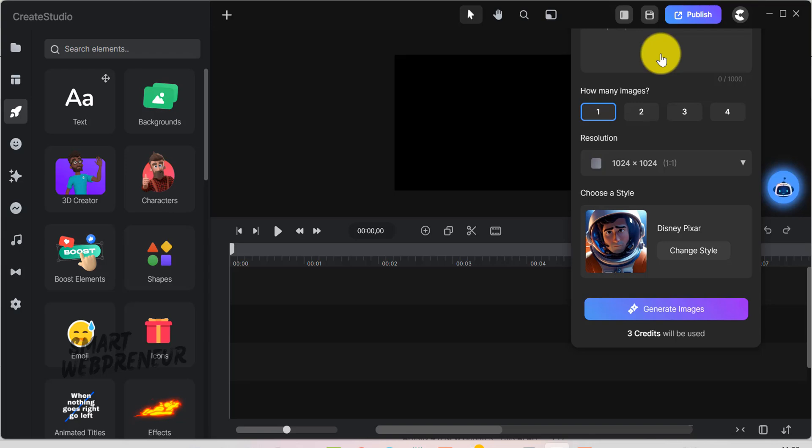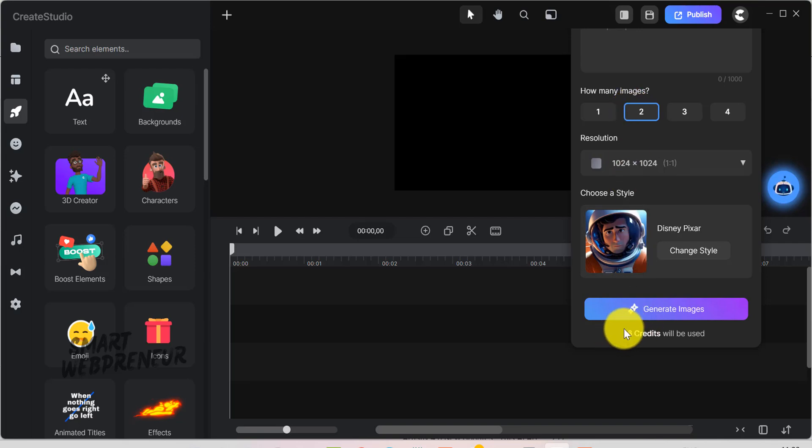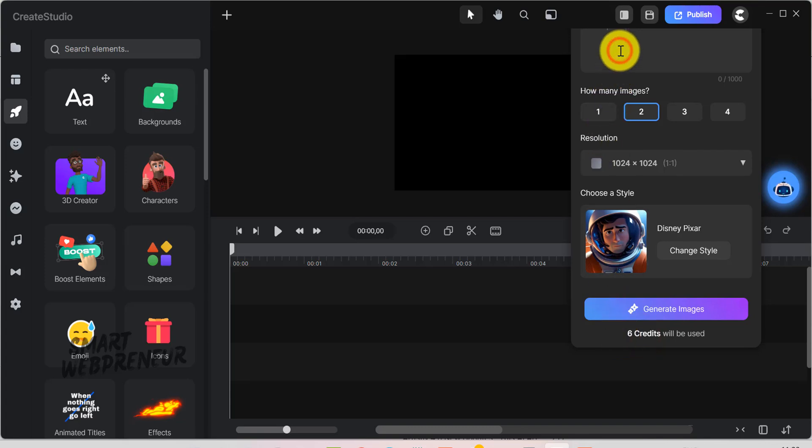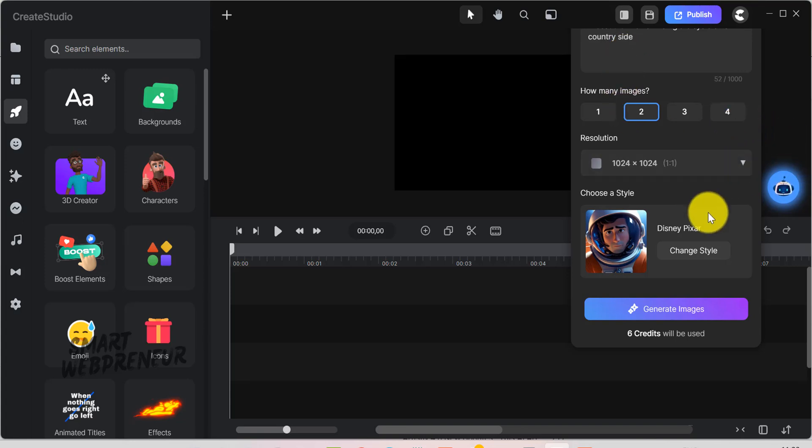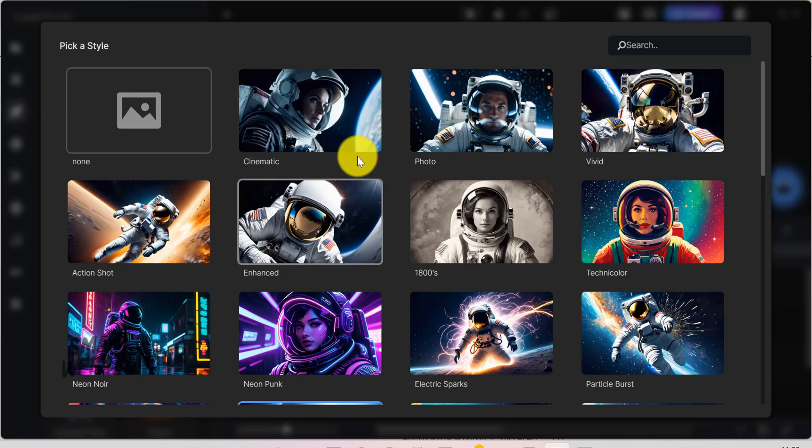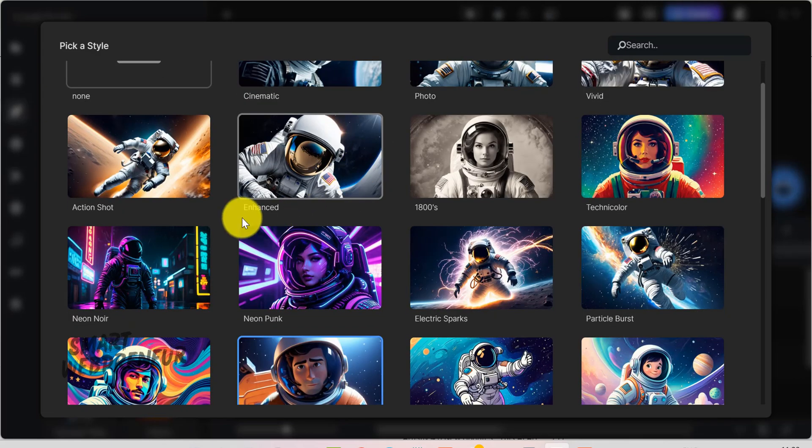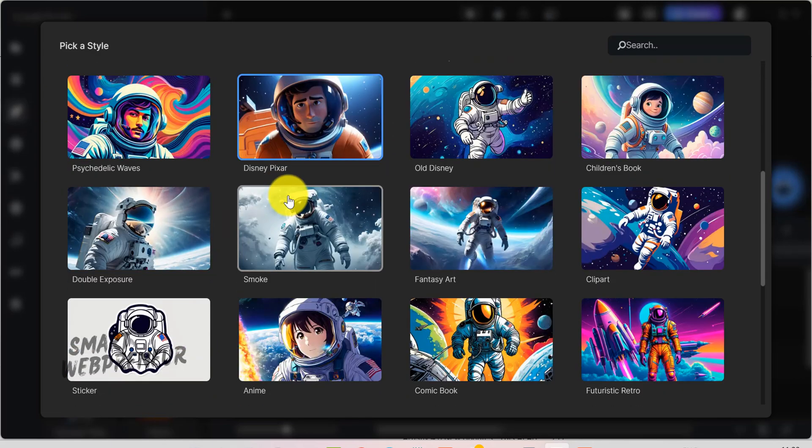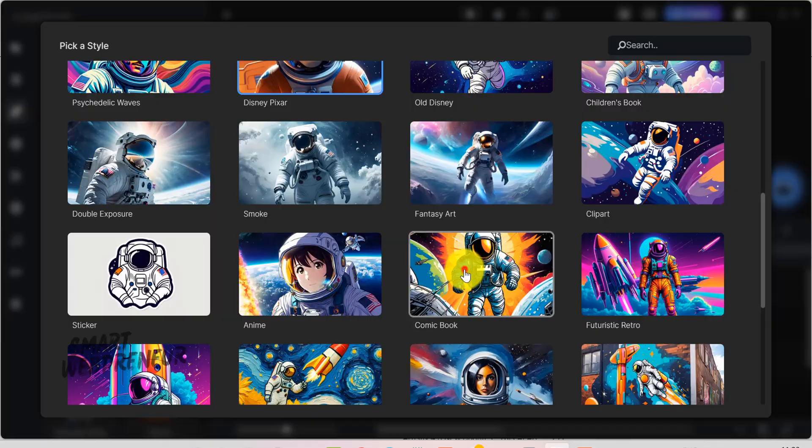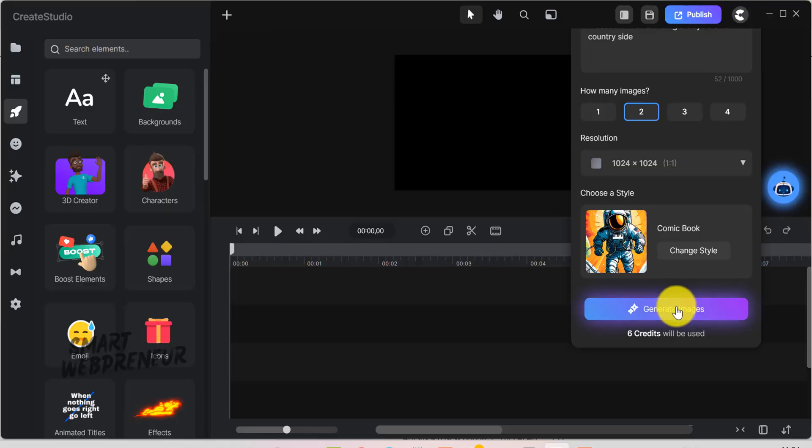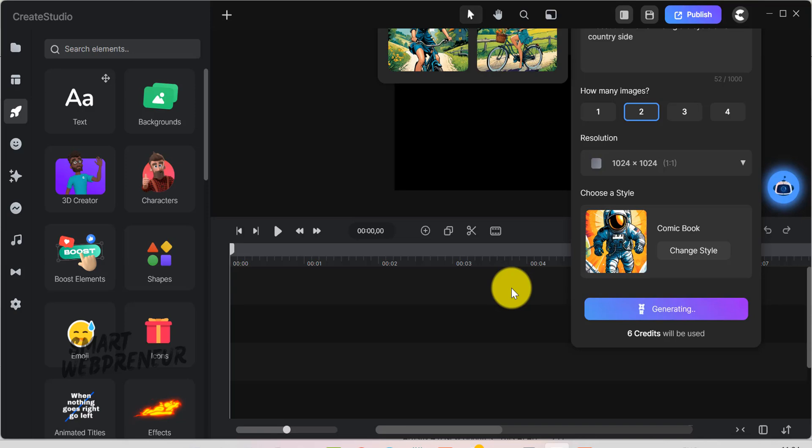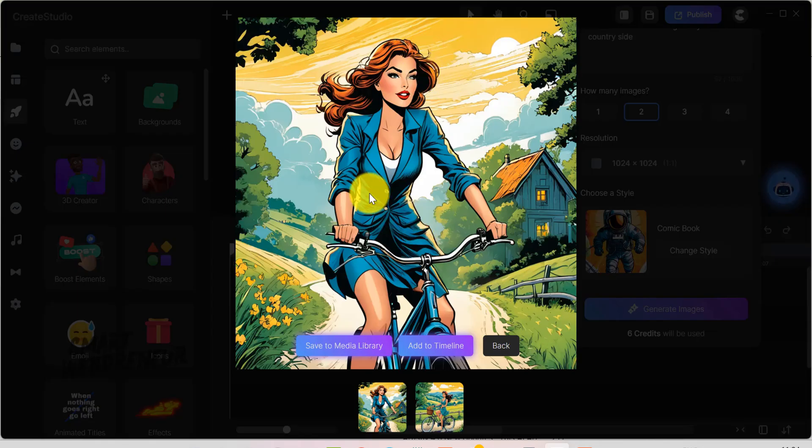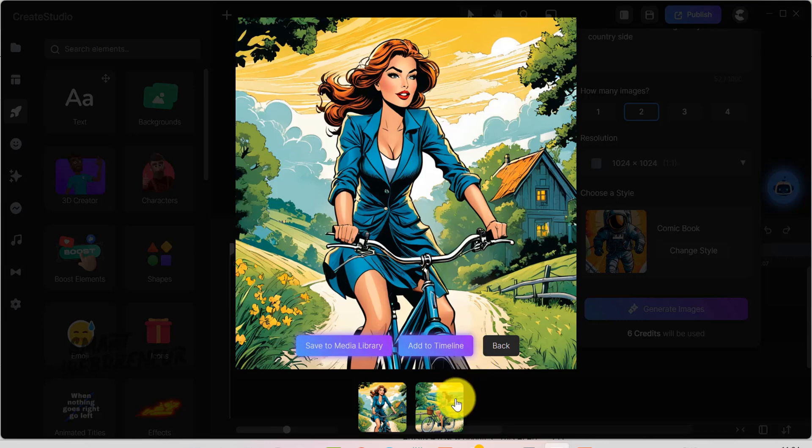For example, let's test this AI Image Generator. As you can see here, we can choose the number of images we want, and the resolution of the image. I am going to choose two outputs. Looks like each image is going to cost me three credits. I will enter my prompt here. We can also choose the Image Style from here. And, here are the images we generated. You can save it to the library or add it to the timeline.